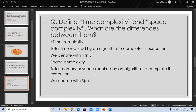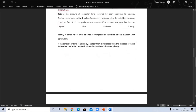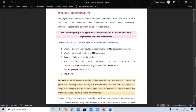Now let's look at this in detail, because in the exam we have to write for 10 or 20 marks, so detail is very important. Every algorithm requires some amount of time — and generally the running time of an algorithm depends on several factors.